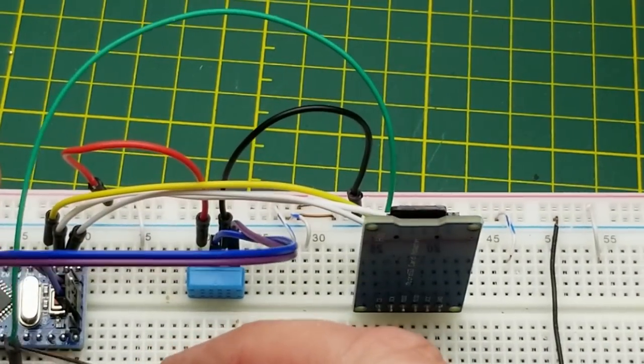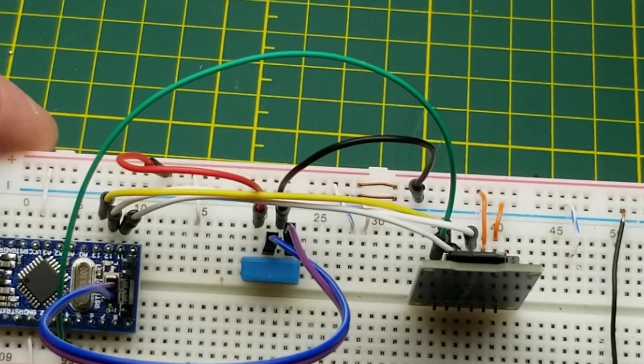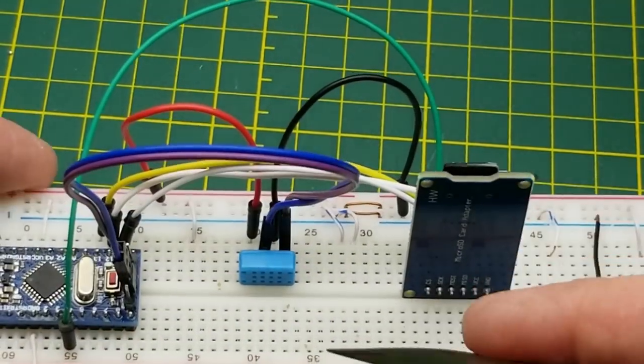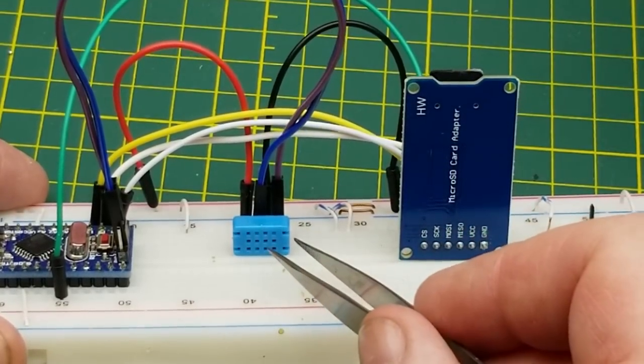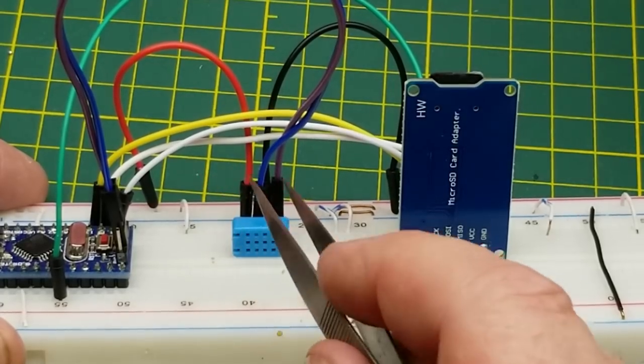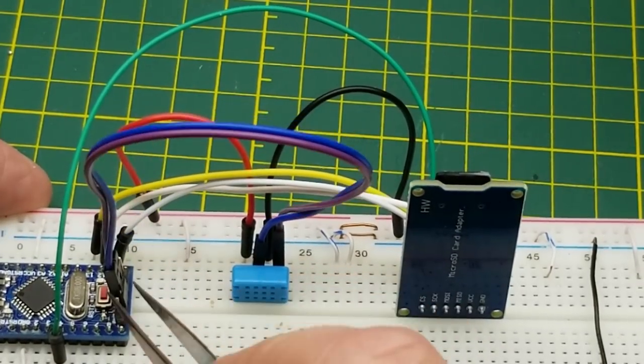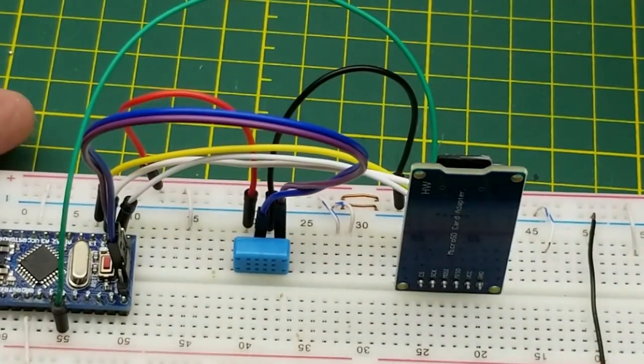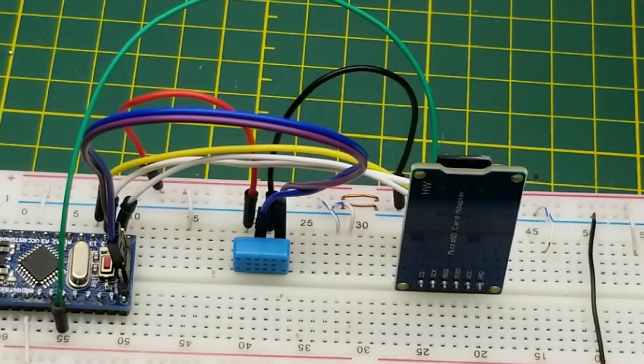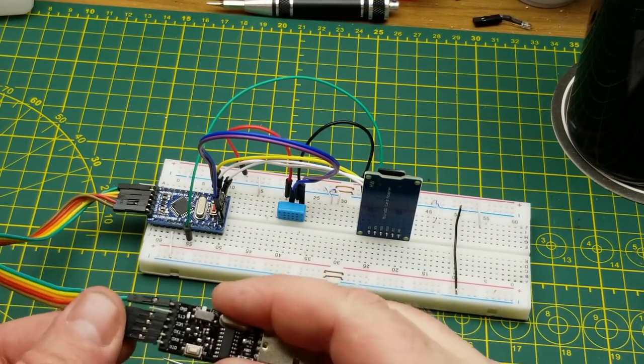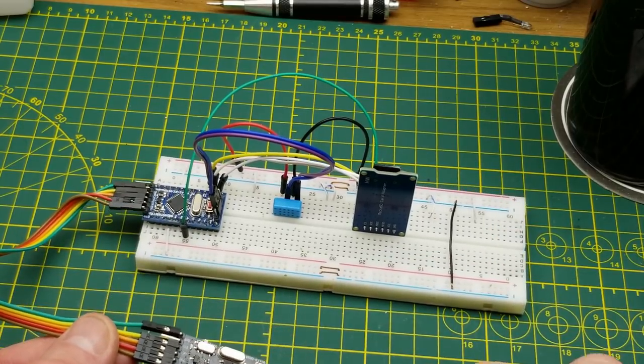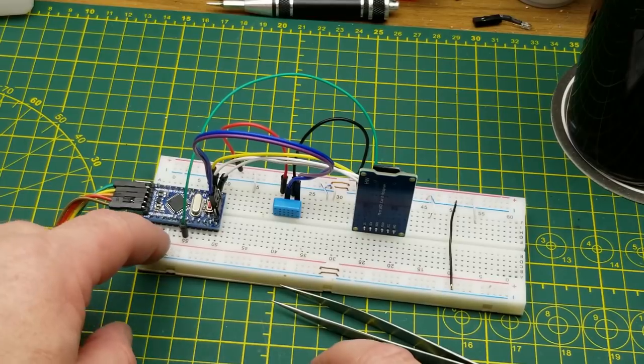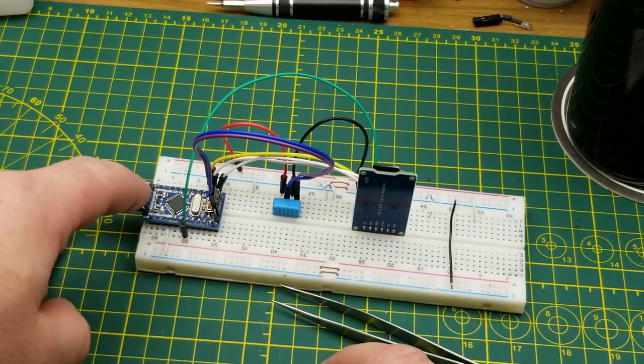Meanwhile this DHT 12 sensor uses I squared C so it is connected to SCL and SDA over here and then power and ground. That's really all there is to the wiring. This being a Pro Mini it doesn't have its own USB interface so I'm just temporarily connecting it to this one. I'm going to use one that doesn't have pins on it already, this is just my breadboard one.